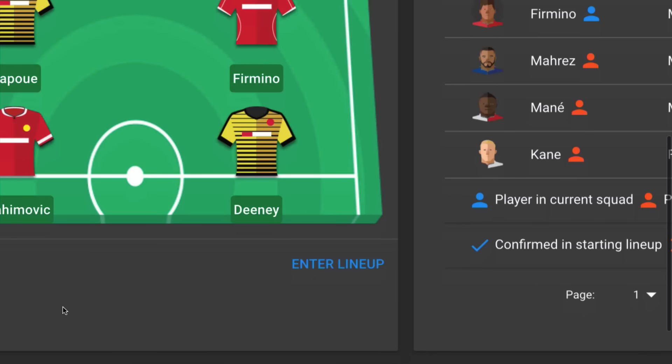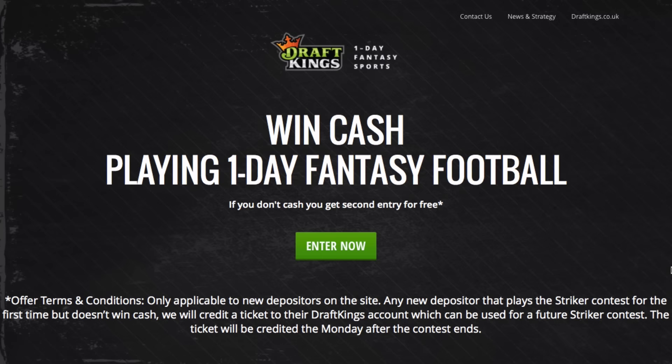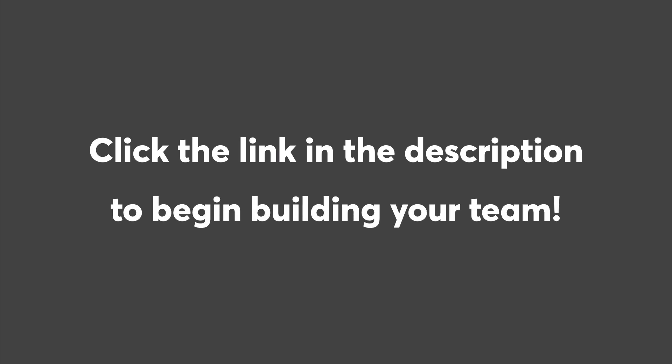Once you've built your DraftKings team, head over to the DraftKings website and win some cash. Click the link in the description below to begin building your team.